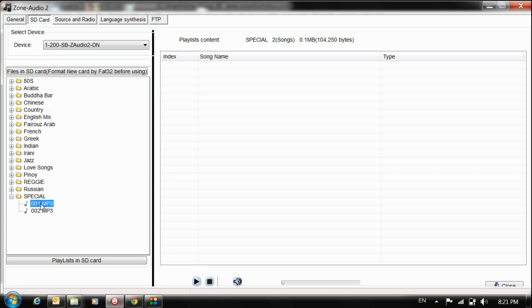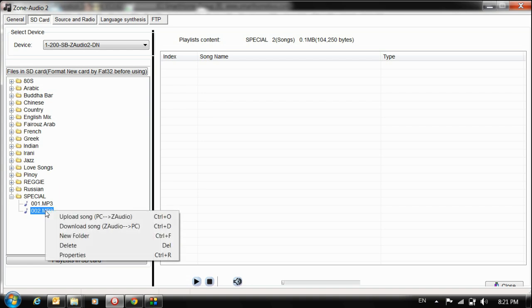I have two songs, 001 and 002. Let's say I want to download this song to my PC. I can choose - notice here I have upload and download options. I'll choose from Z Audio to my PC.